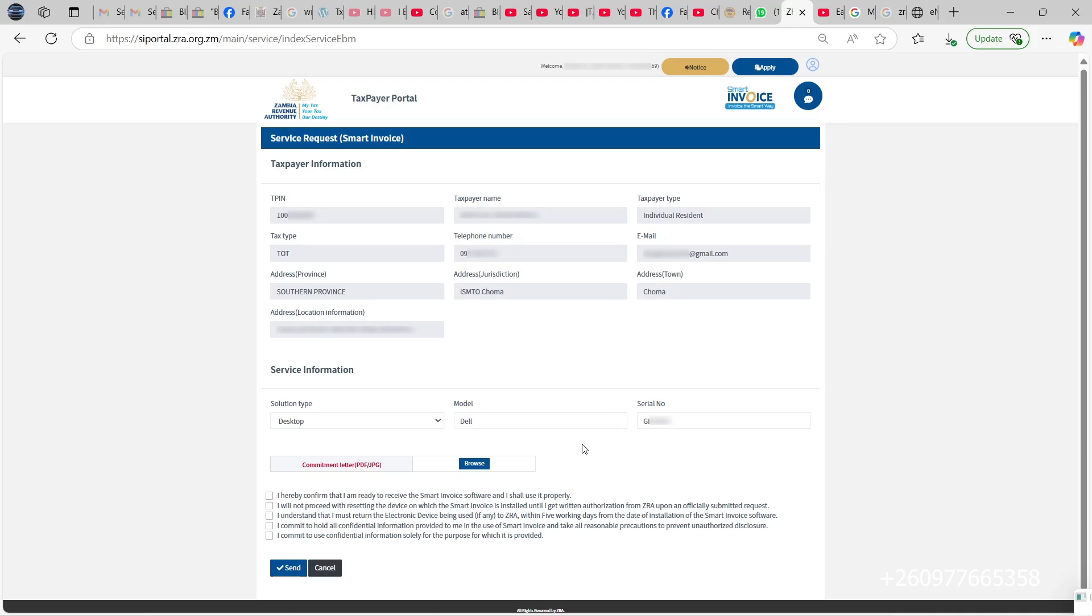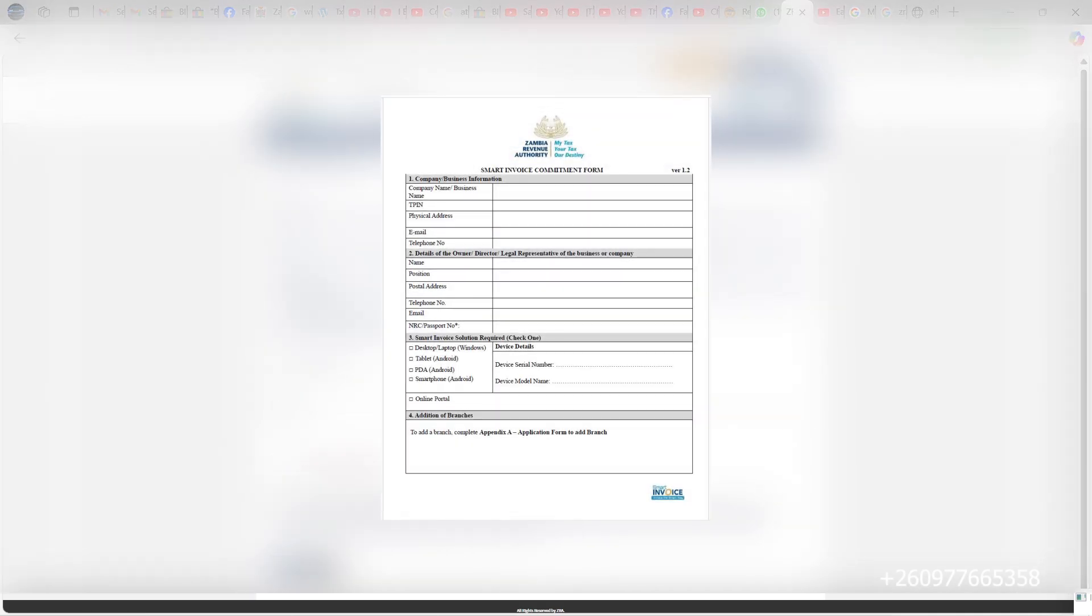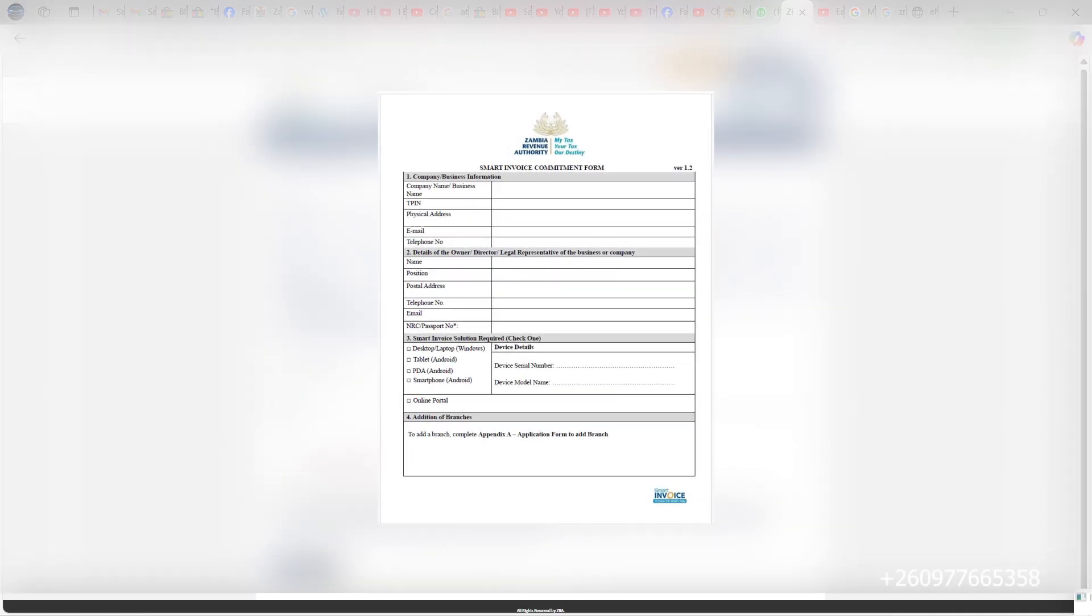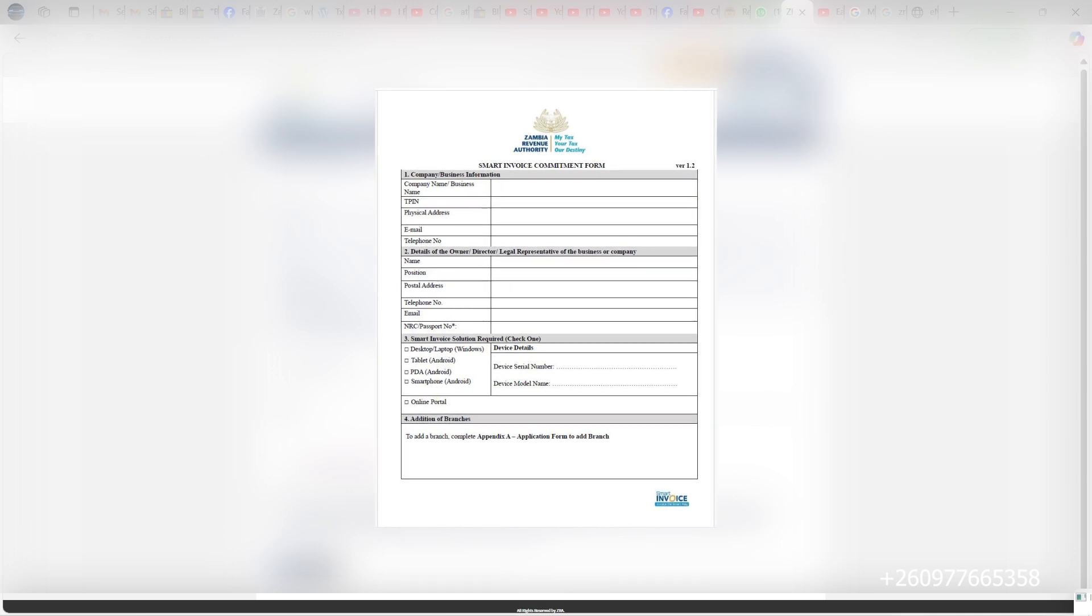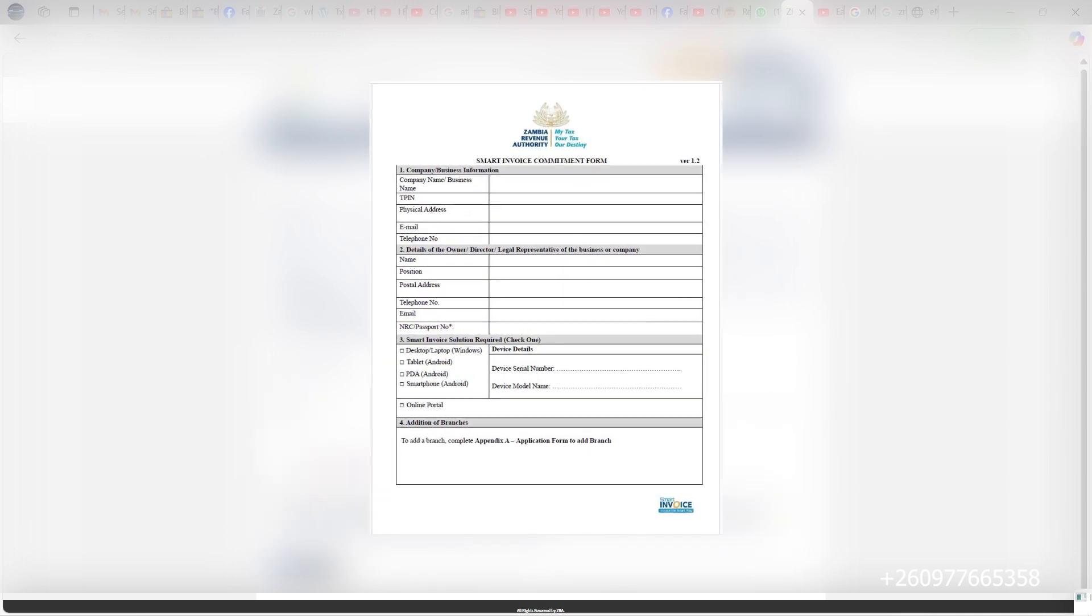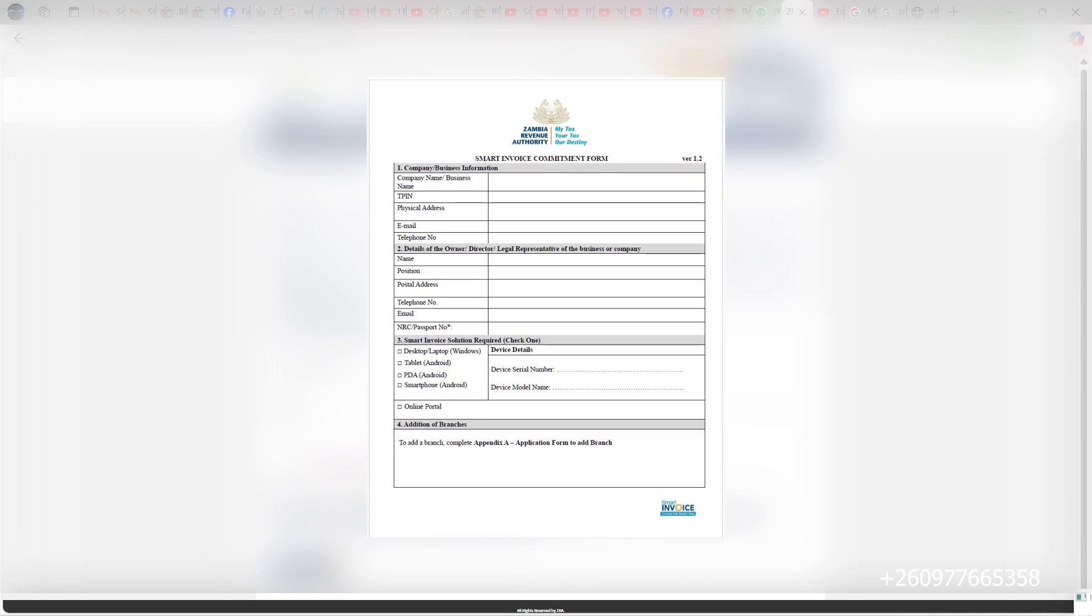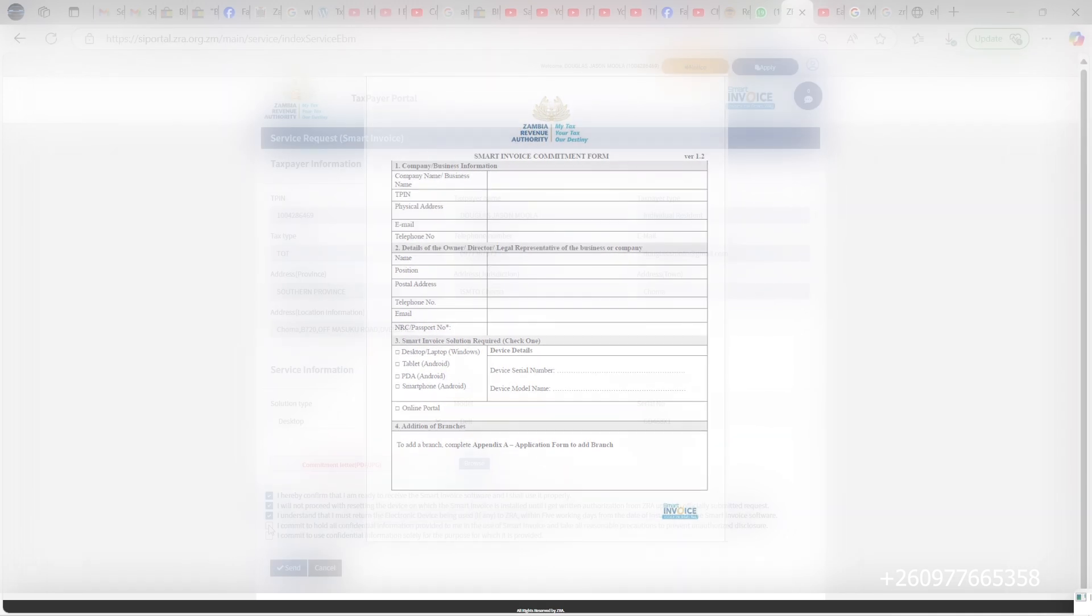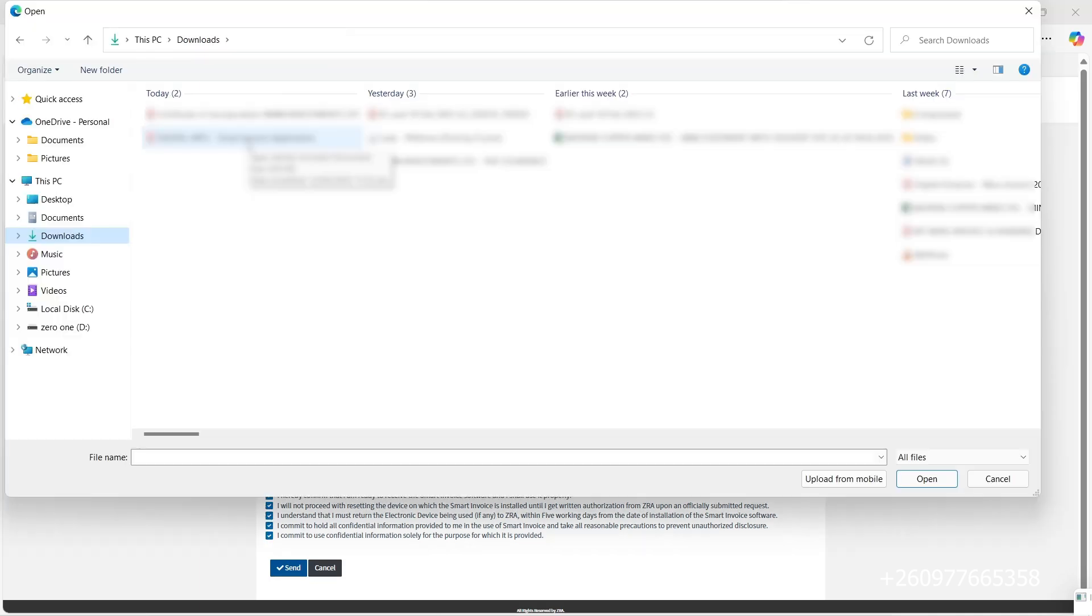Before doing all this, remember to fill in the smart invoice commitment form which can be downloaded on Google. You can download it and fill it in. Once you fill it in, you scan it and make it available on the computer that you are using for applying for smart invoicing. Once that is done, you come here, look for the smart invoice commitment form and attach it.